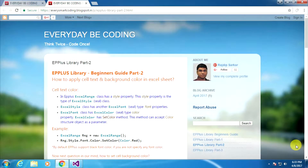Welcome to Everyday B-coding. This is part 2 of the EPPlus library beginner guide. Today we are learning how to apply Excel text and background color using the EPPlus library. If you are new to this concept, please watch my previous video before watching this one.